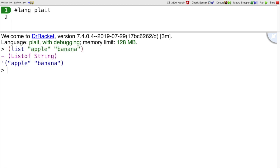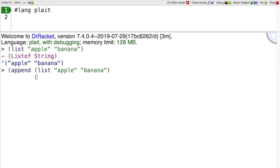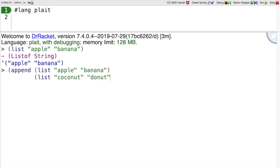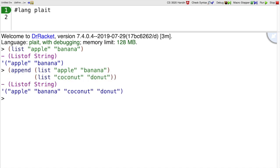There are operations on lists. For example, there's an append operation that'll take two lists and append them together to get one list of strings.